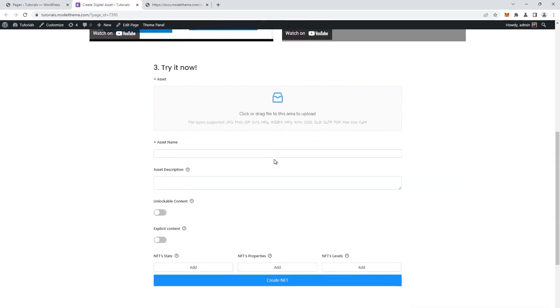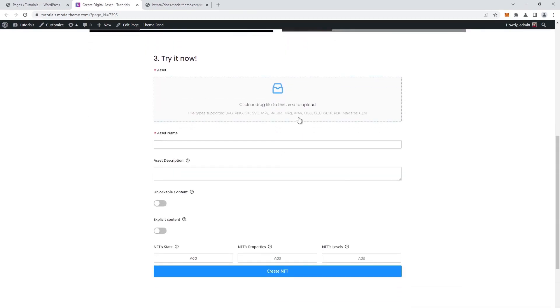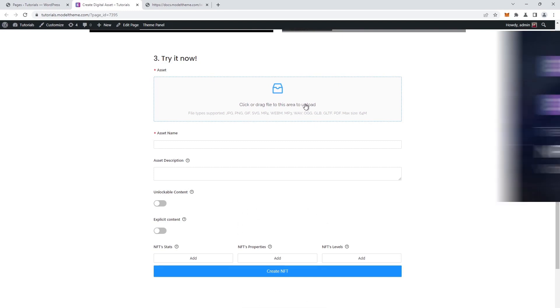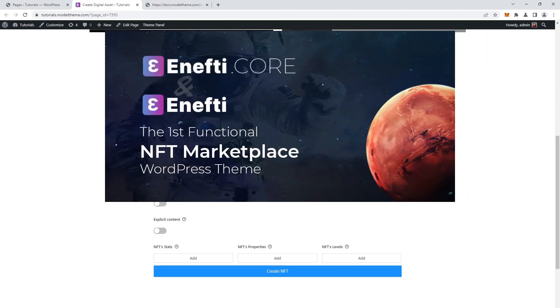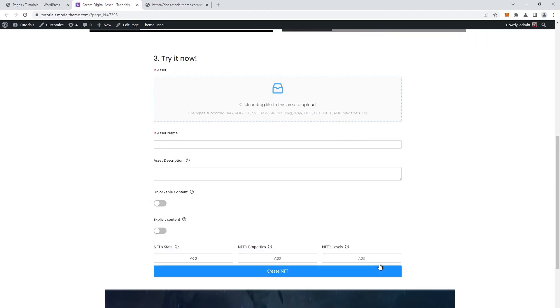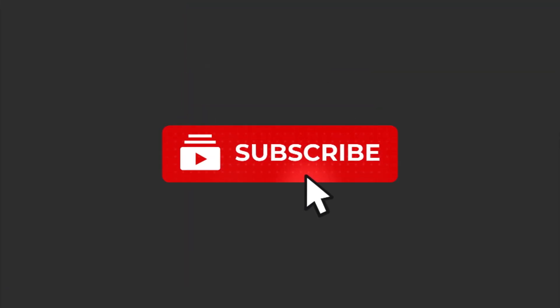Now you're good to go, the marketplace is fully configured. In the next videos, you'll learn how to mint, list, and sell NFTs, and you'll be one step closer to having a fully functional NFT marketplace. So hit the subscribe button to be the first to see the next video. Cheers.